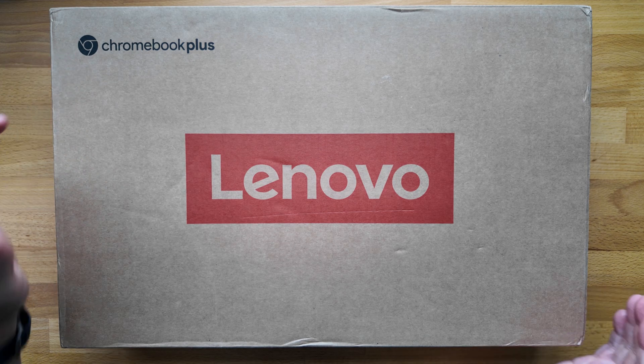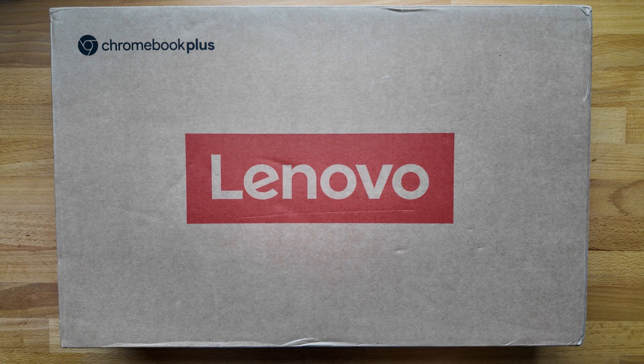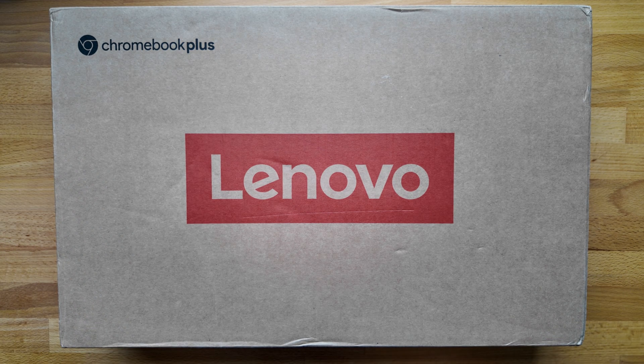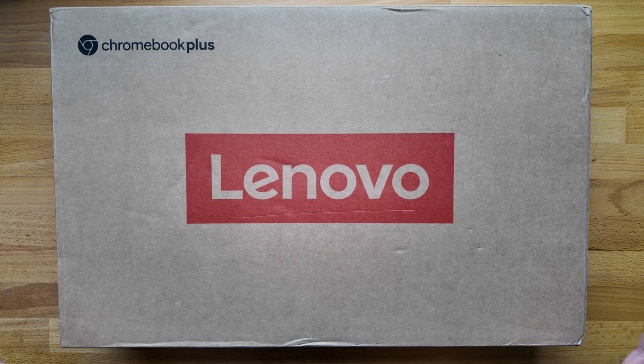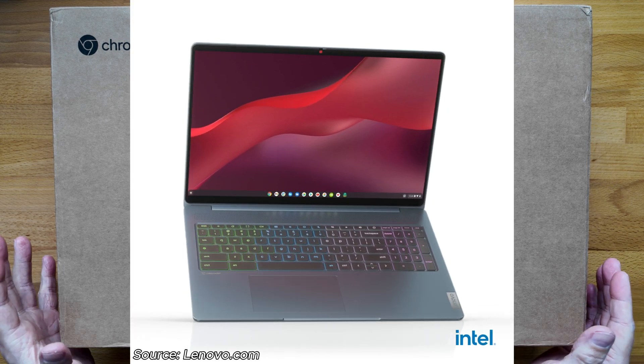Another Chromebook Plus to unbox, and this time it's the Lenovo IdeaPad 5 Gaming Chromebook Plus. A bit of a mouthful.